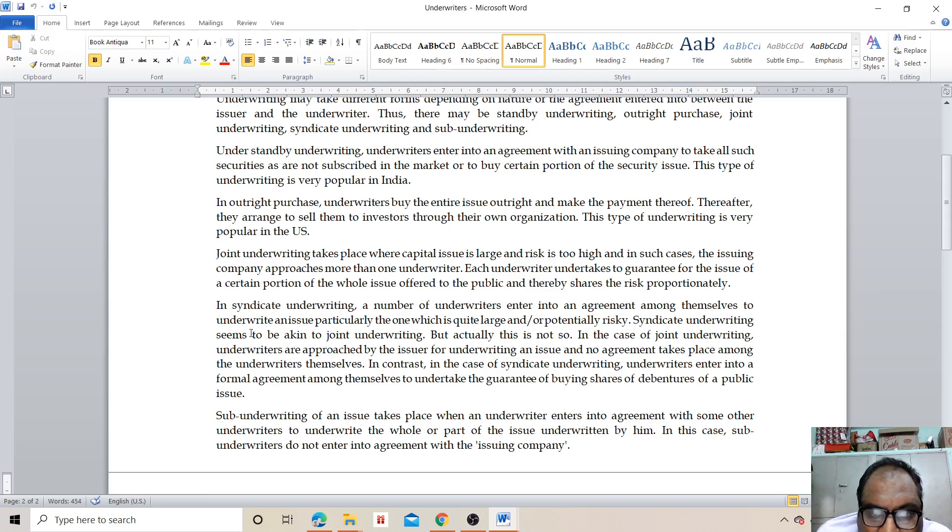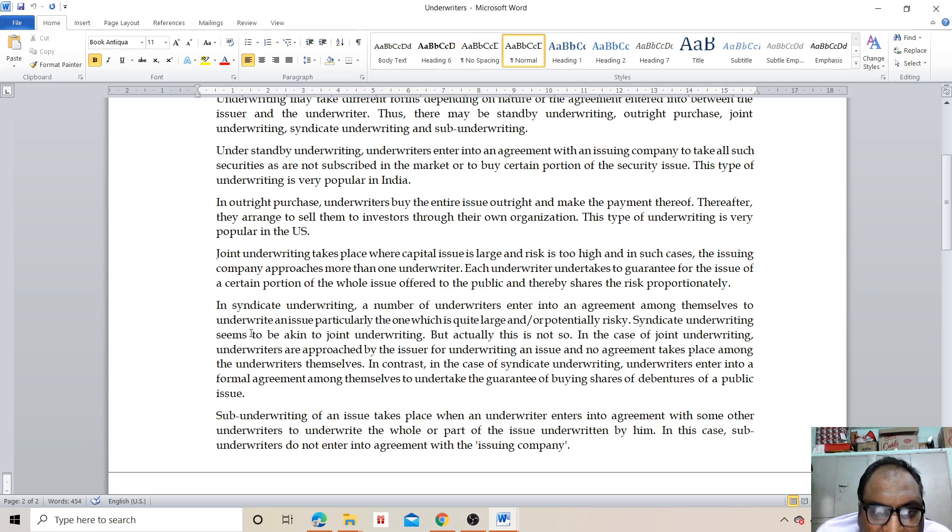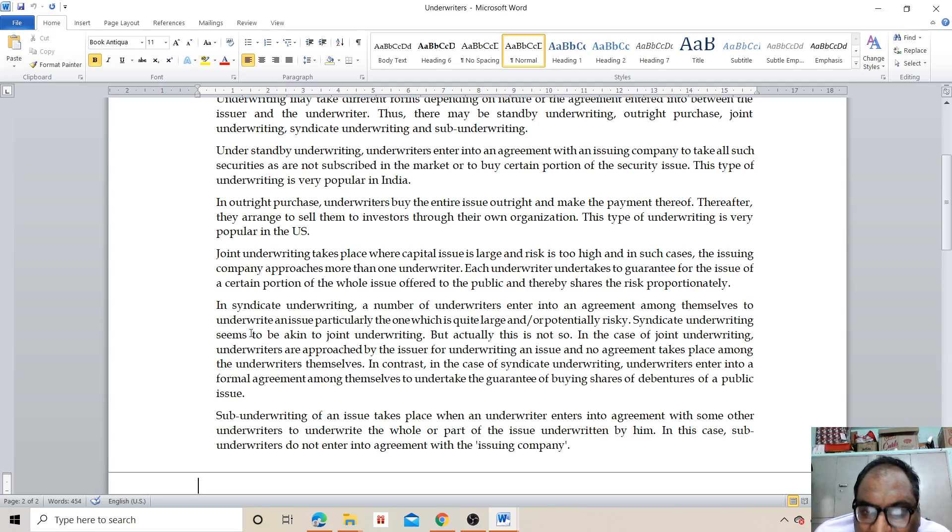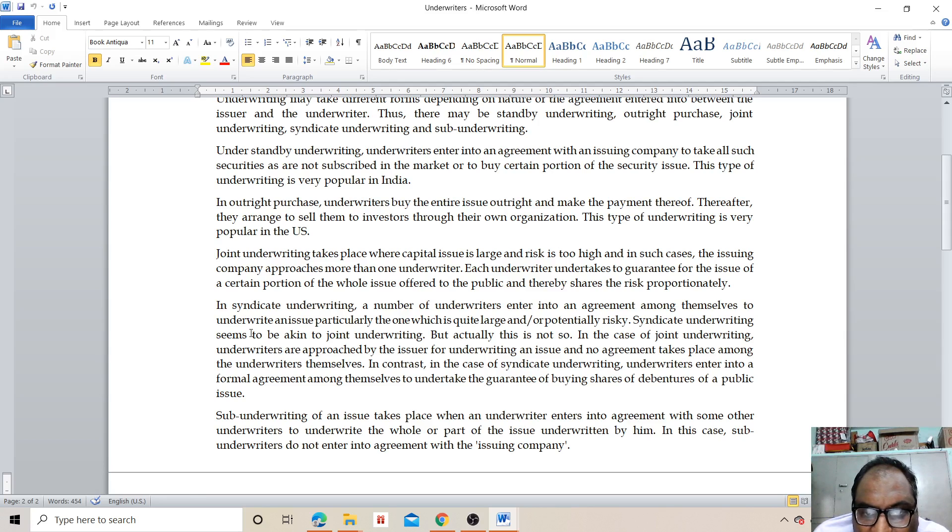Sub-underwriting often takes place when an underwriter enters into agreement with some other underwriter to underwrite the whole or part of the issue underwritten by them. In this case, some underwriters do not enter into agreement with the issuing company.